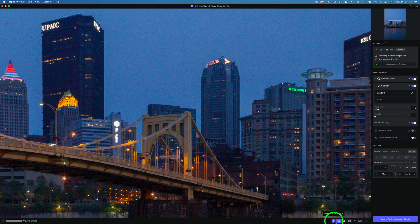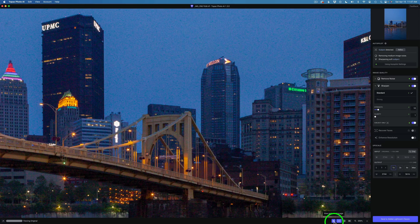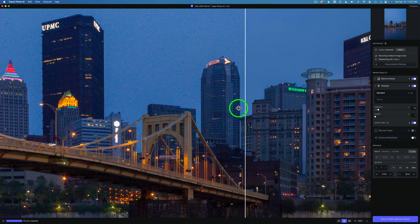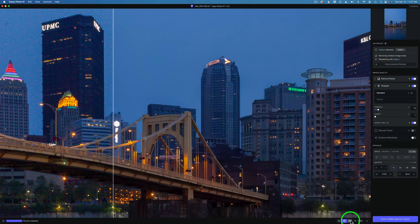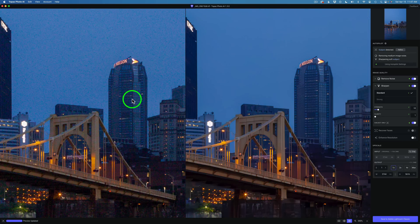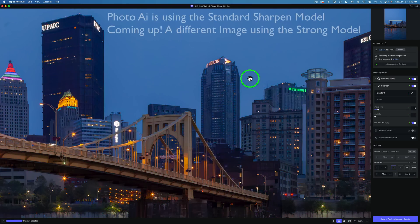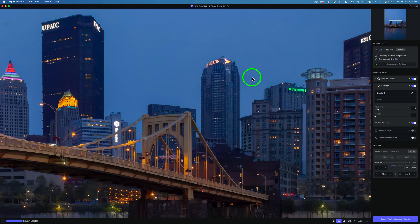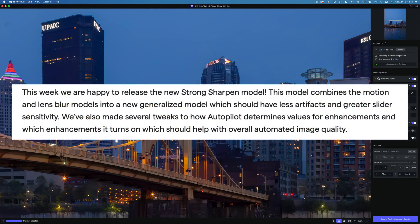This is before any noise reduction or sharpening. Photo AI gives you a lot of ways of seeing a before and after. I click this eye icon — when it turns blue you see the before. Or you can click this button and drag a bar across to see before on the left and after on the right. There's also a full split view. My preferred method: left click and hold to see the before, release to see the after. Quick and easy.